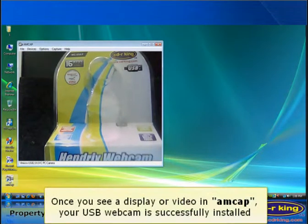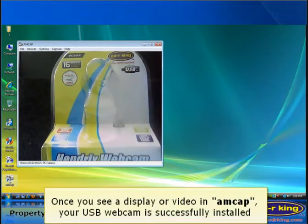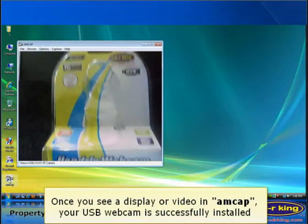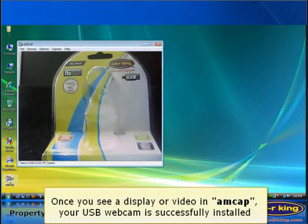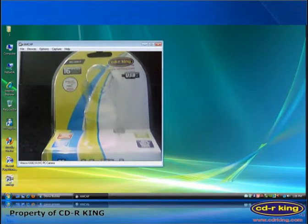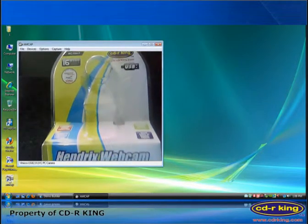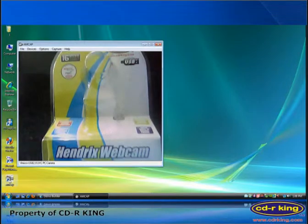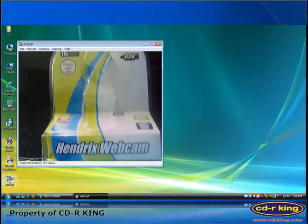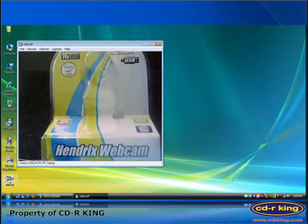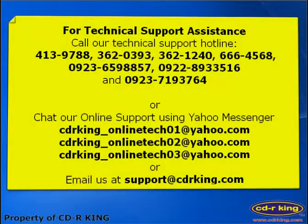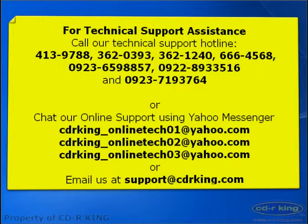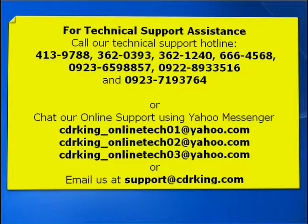Once you see a display or video in AMCAP, your USB webcam is successfully installed.